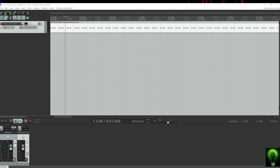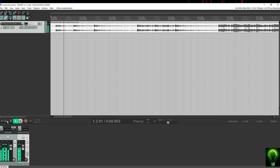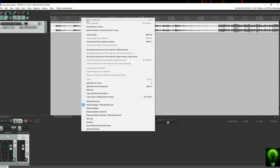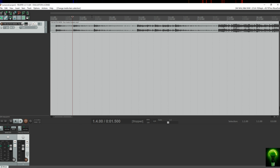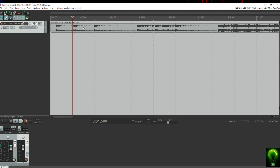Here we have Reaper. We've already inserted an audio track which we can play back, and what we need to do is add some timecode to it. Before we add our timecode, the first thing I like to do when dealing with timecode is change the display from measures and beats to just minutes and seconds, so it's easy to deal with.